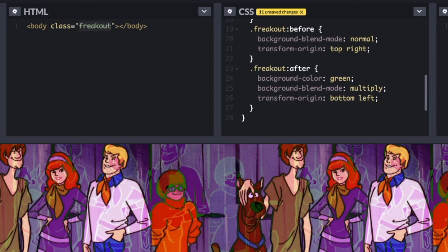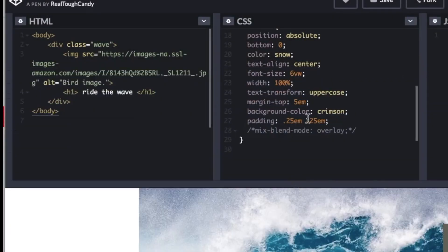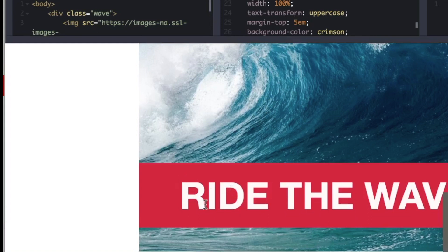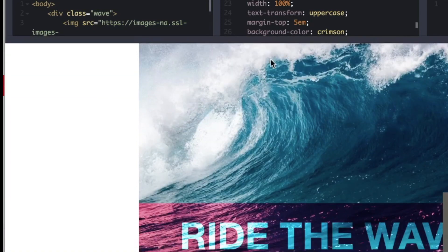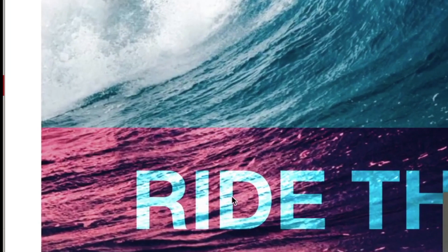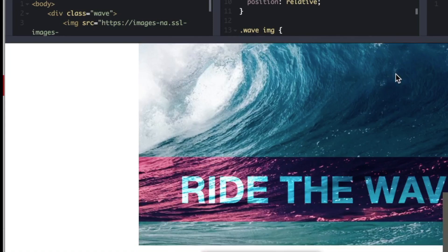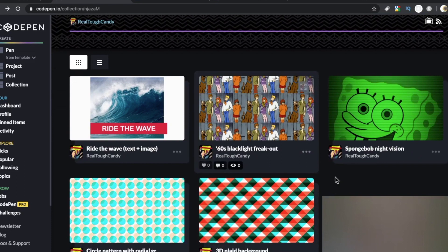Let's take a look at the final pen — I call this one 'Ride the Wave.' It's already looking pretty decent, but then with mix-blend-mode on overlay, as I uncomment this, these letters kind of pop through and you can see the water through the text. One cool thing from an SEO standpoint: because you're not making an actual photo and you're using CSS, your text can be picked up for SEO purposes. It's such a powerful effect.